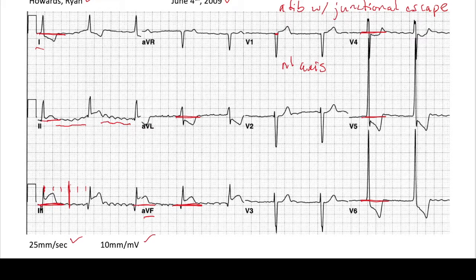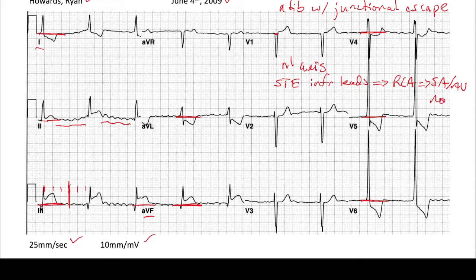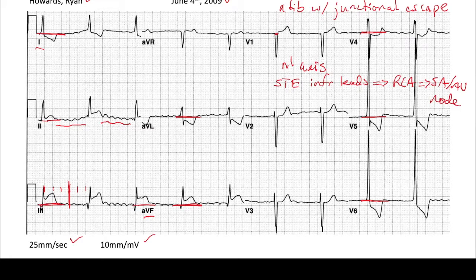So this patient has slow AFib with junctional escape and ST elevations in leads 2, 3, and AVF — the inferior leads. Remember, the inferior leads correspond to the RCA territory. The RCA supplies the SA node and the AV node. So it's very possible this patient developed atrial fibrillation with junctional escape because they have ischemia to the RCA affecting those nodes. If this patient just developed AFib, it's likely due to the inferior STEMI they're having.